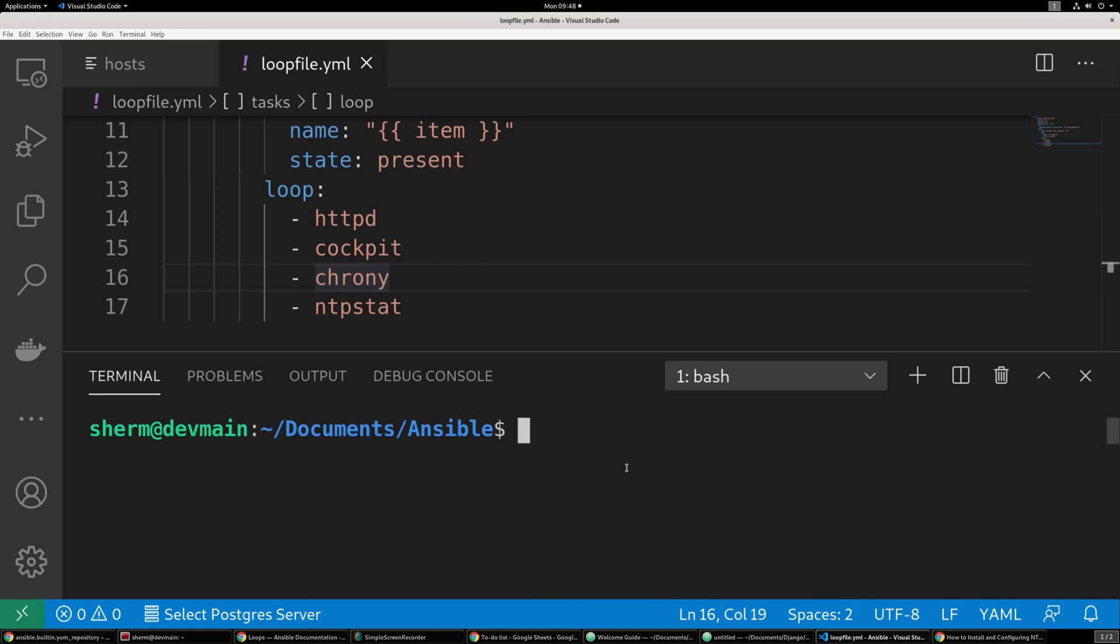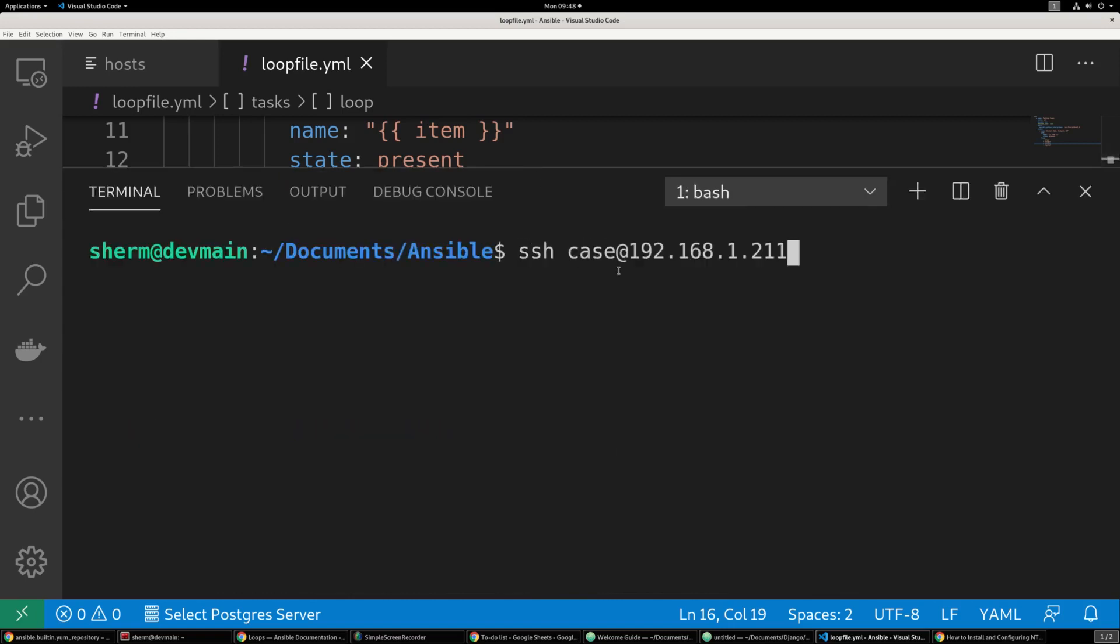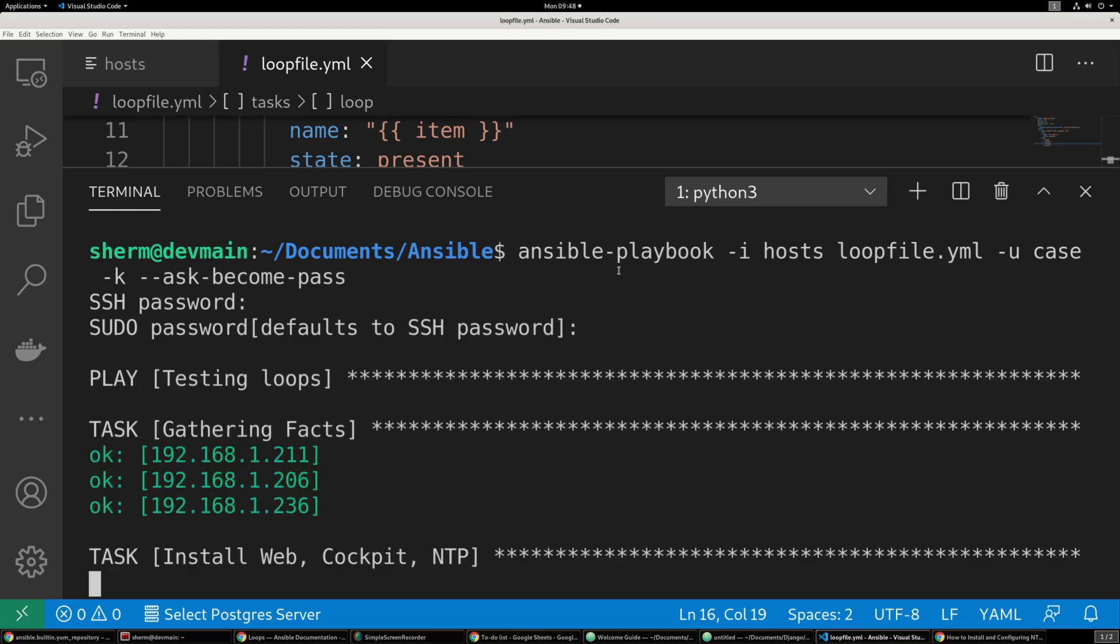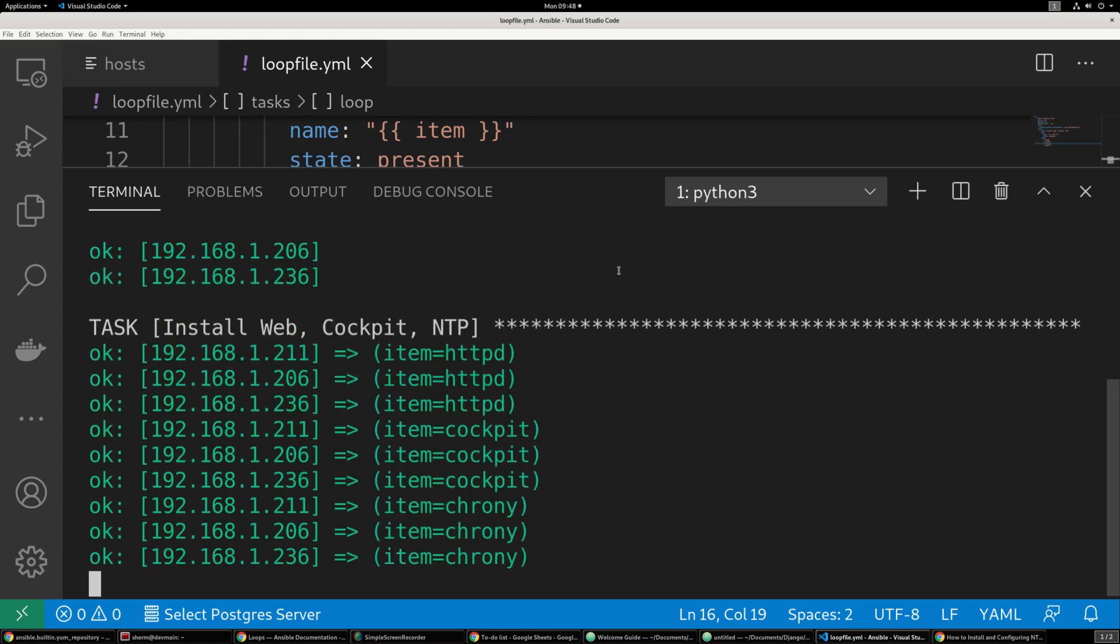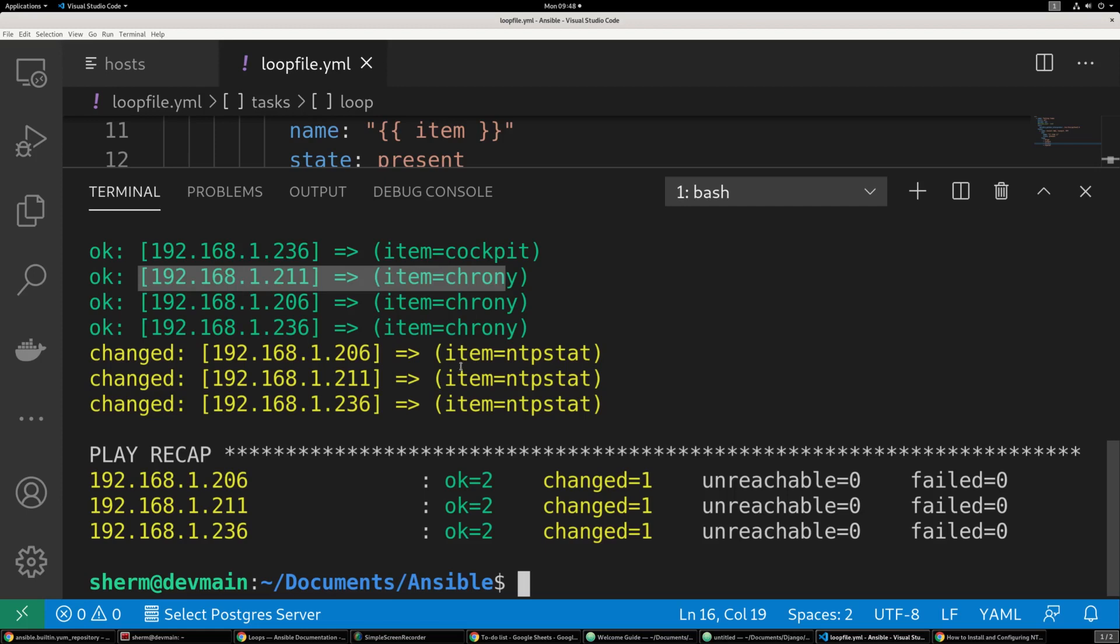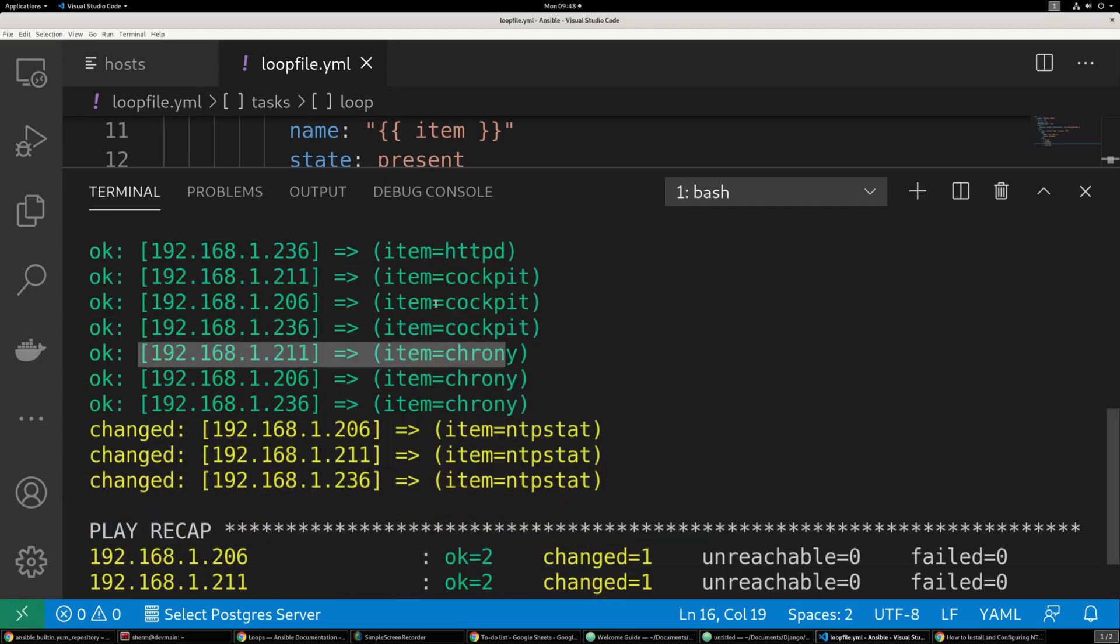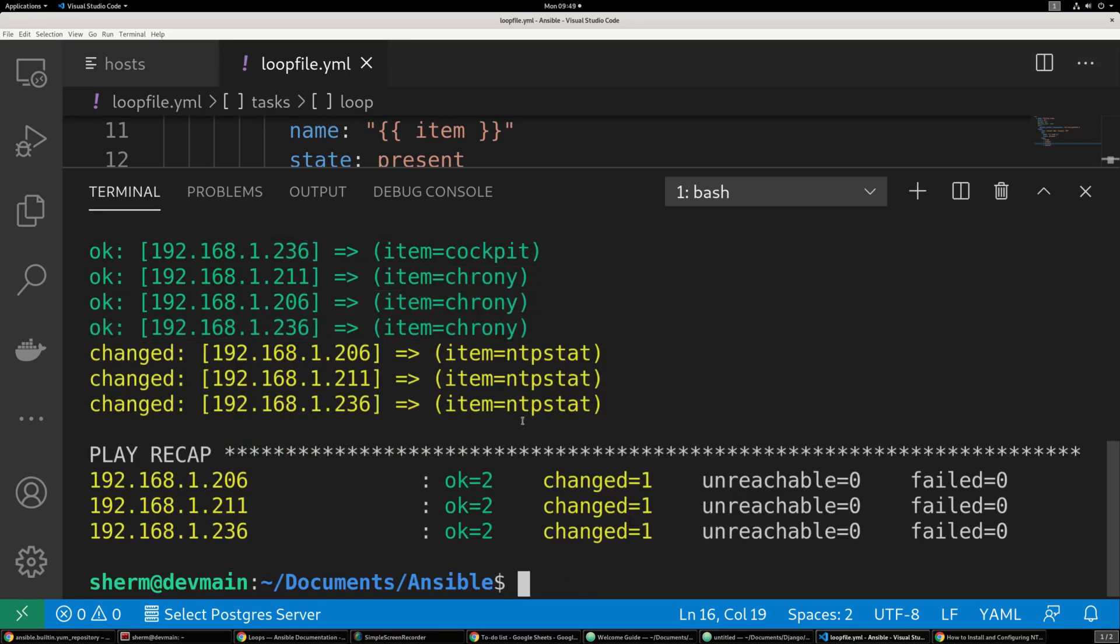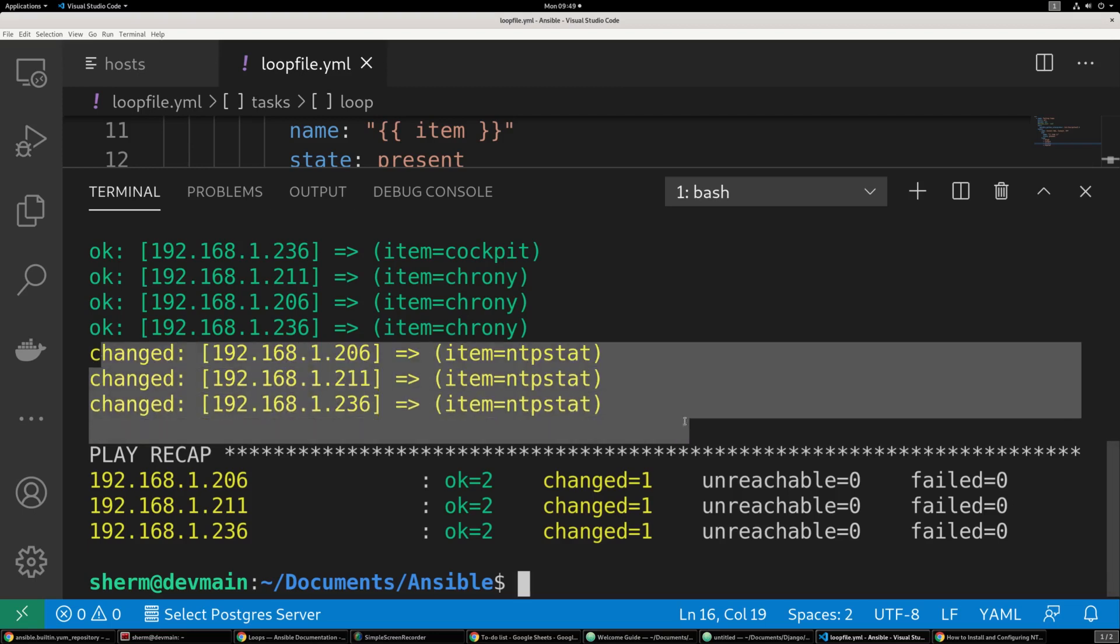And we're just going to clear this out. I'm going to bring this up so you can see the complete terminal window. And run it again. Alright. ntpstat is yellow. So as you can see. The first three items rather. Httpd are ok. Cockpit is ok. Chrony is ok. And then the item that changed was ntpstat.